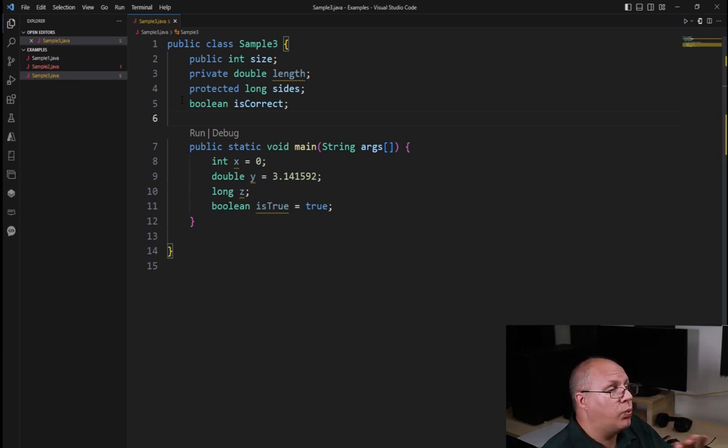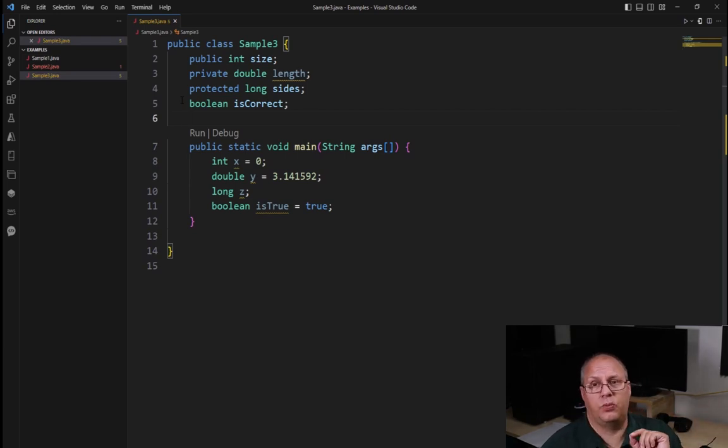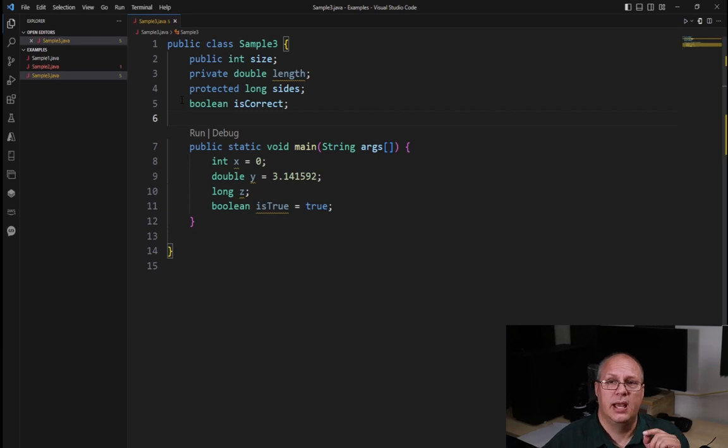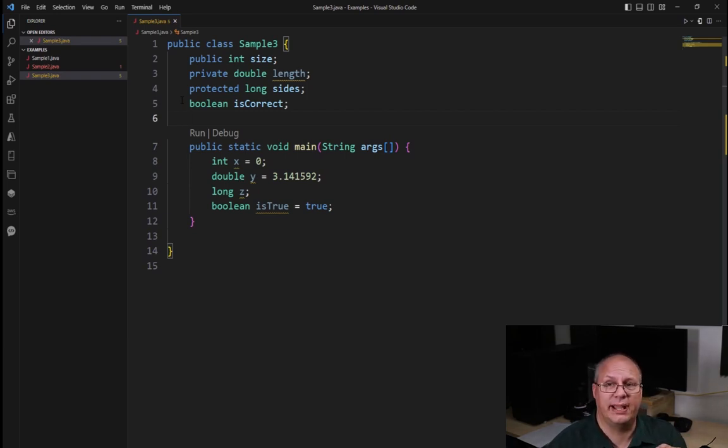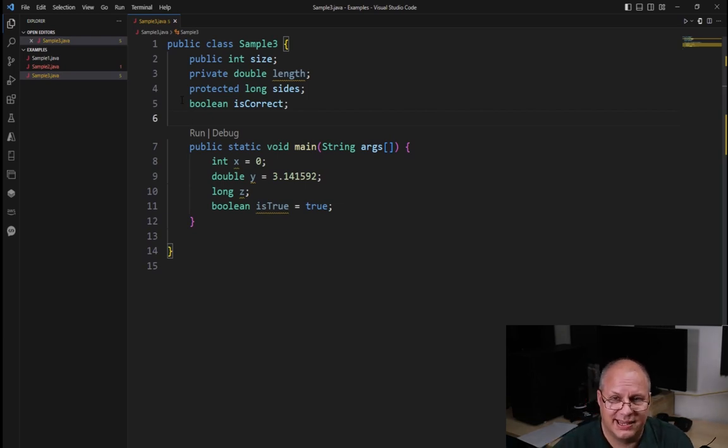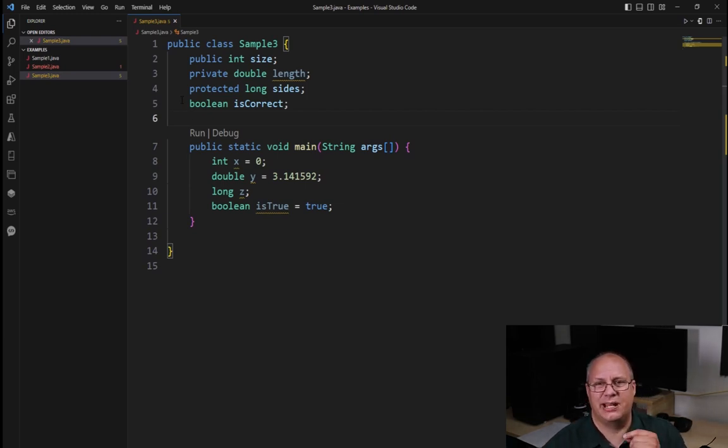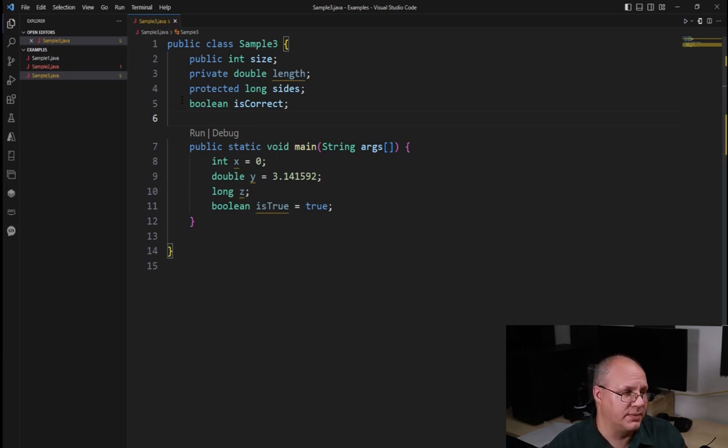Now with this, you're also going to notice that we are using the camel case. That is our first letter is lowercase, all new words start with an uppercase. That is the standard in Java.